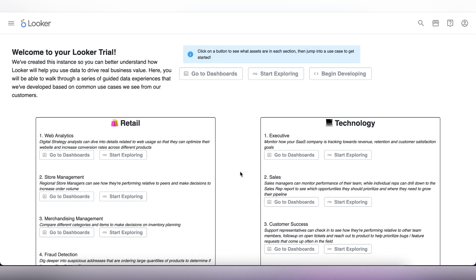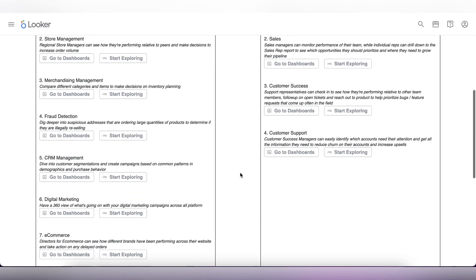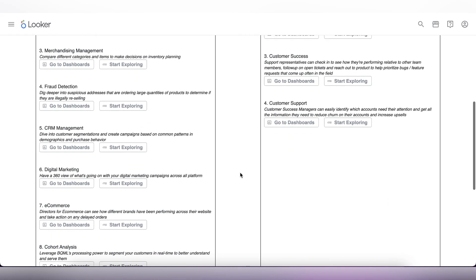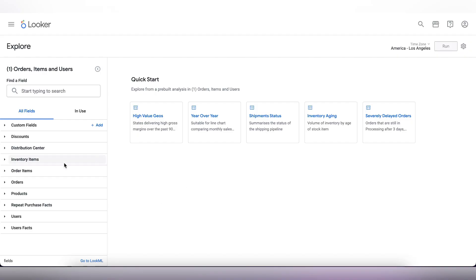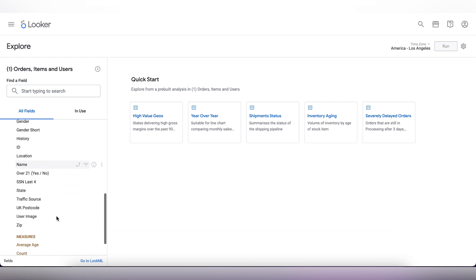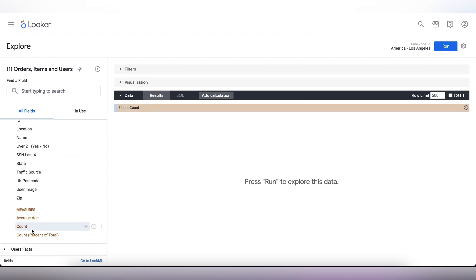This is how our console looks like, and now to create the dashboard, we need to scroll down and head over to our e-commerce explore page by clicking on start exploring. Next, we will be selecting our dimensions and measures to build the scorecard. We want to see our new users acquired. To see that, we will drag the count measure from the users tab. This will give us the number of count.